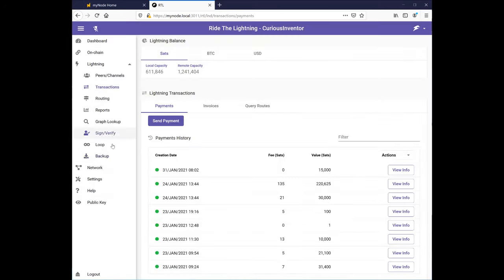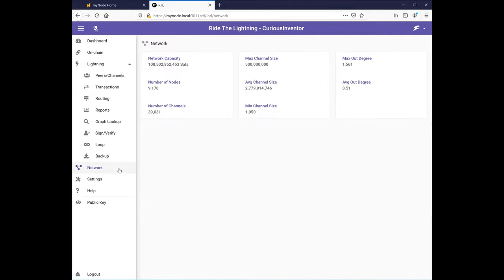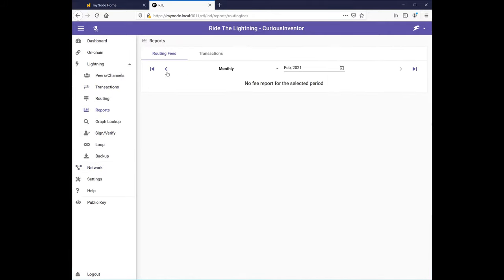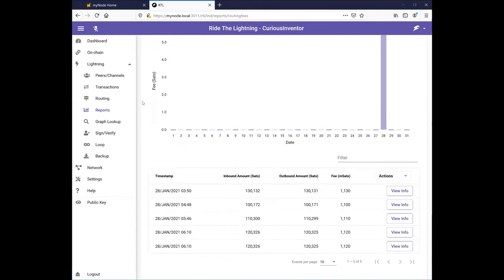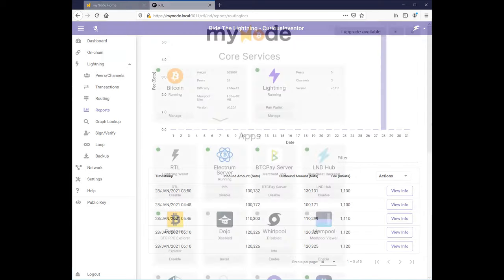You can see information about the network and view reports about how much money I'm making by routing other people's payments through the network. Which, after routing five transactions, looks like I've earned six satoshis, or 0.2 cents so far.